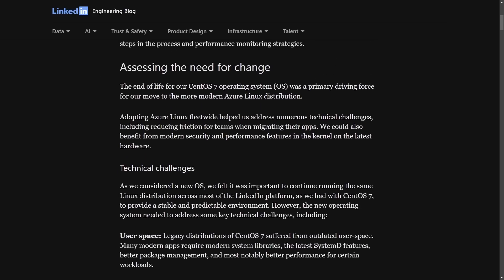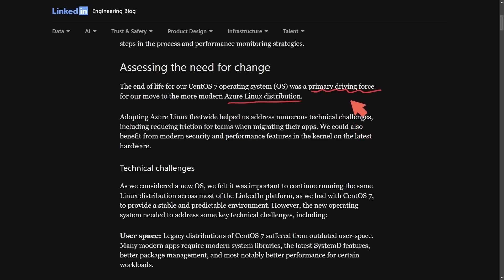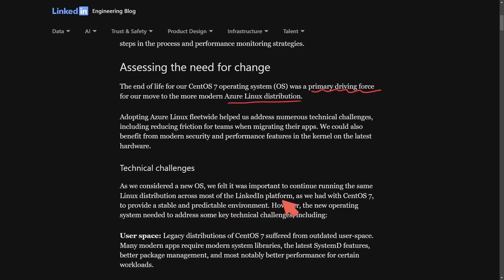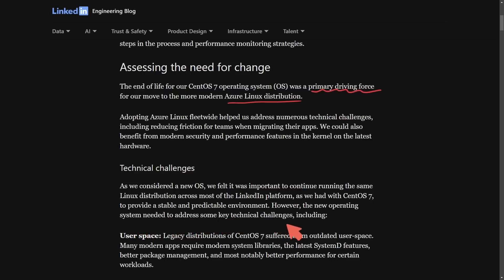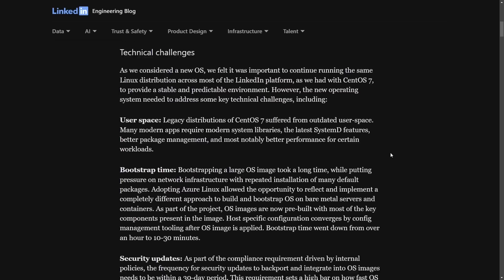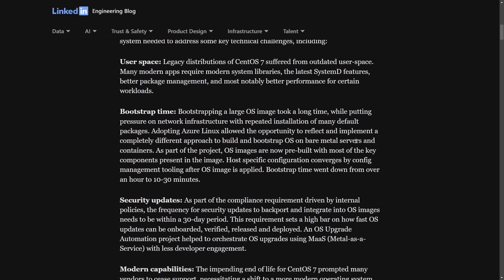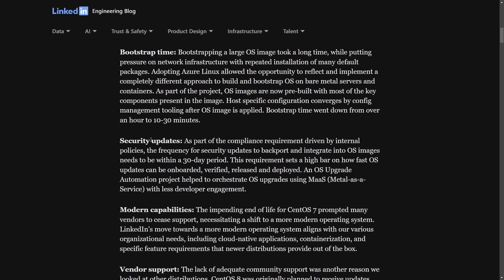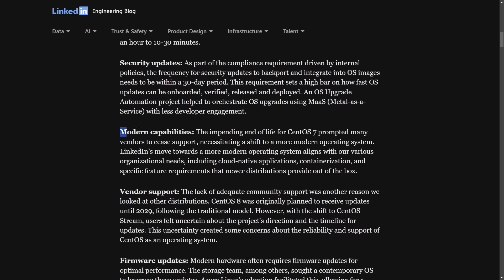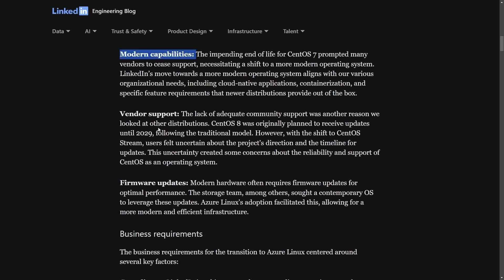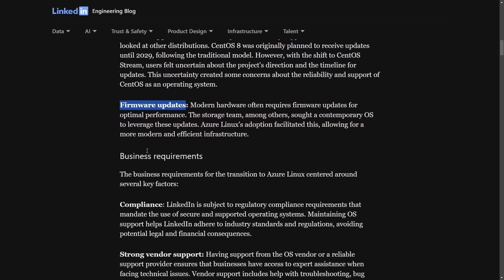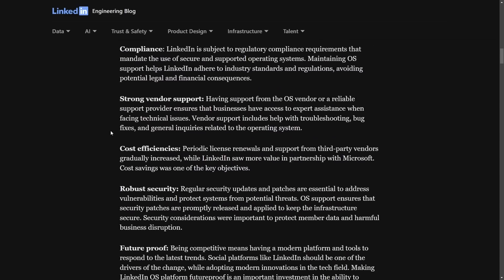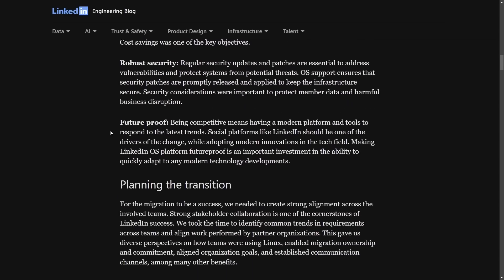Well, a lot of you might remember the fact that CentOS was deprecated and is the primary driving force for this change. I believe that's why they actually made the Azure Linux distribution, as Microsoft did not want to deal with this again in the future, and they personally thought that it was important to continue running the same Linux distribution across most of the LinkedIn platform as we had CentOS 7 to provide a stable and predictable environment. However, a new operating system needed to address some key technical challenges, including things like user space, bootstrap time, security updates, modern capabilities, vendor support, firmware updates, and some business requirements.